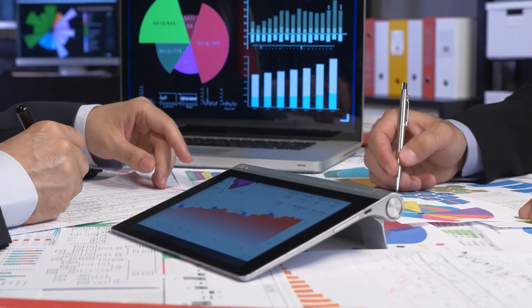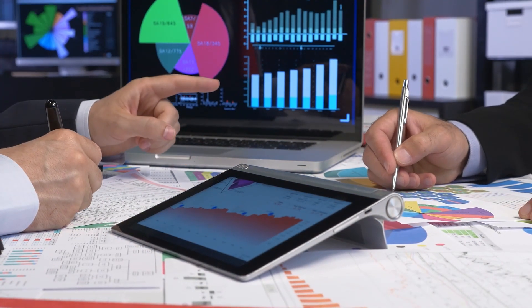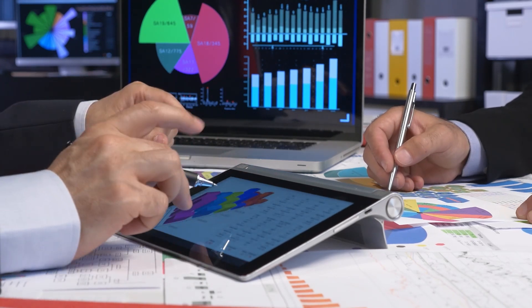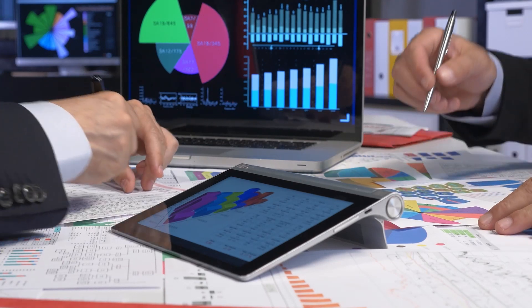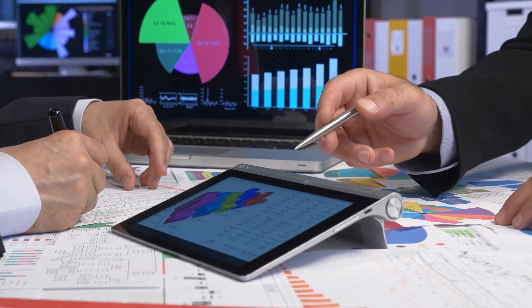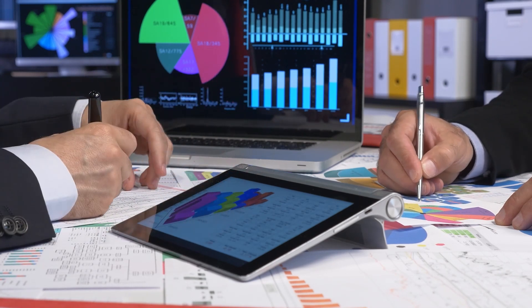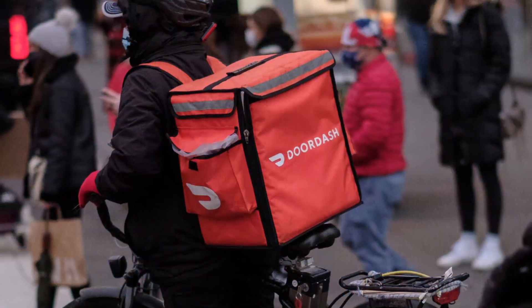Decisions are made with analytics, based on what data reveals. You are going to use data to make informed decisions, and that is going to lead to increased efficiency, cost savings, and ultimately improved business outcomes.